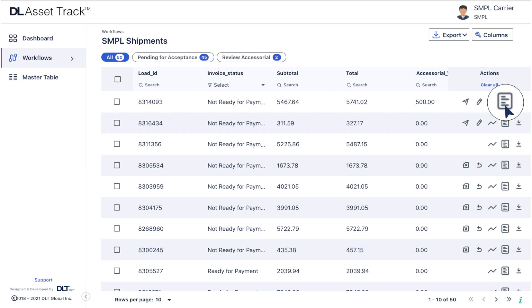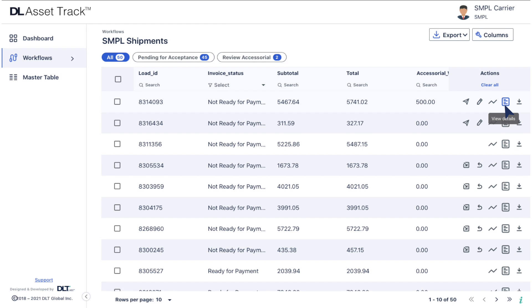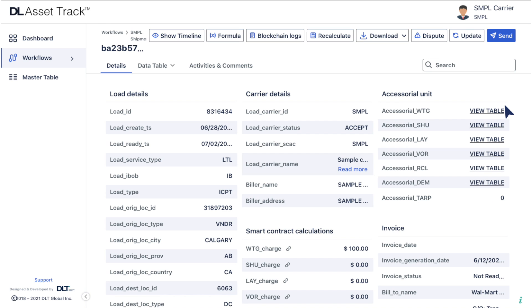You can locate the view details icon under the actions column. You will be redirected to the details of that load. Click on the show timeline button to see the details of timelines and movements of your load.